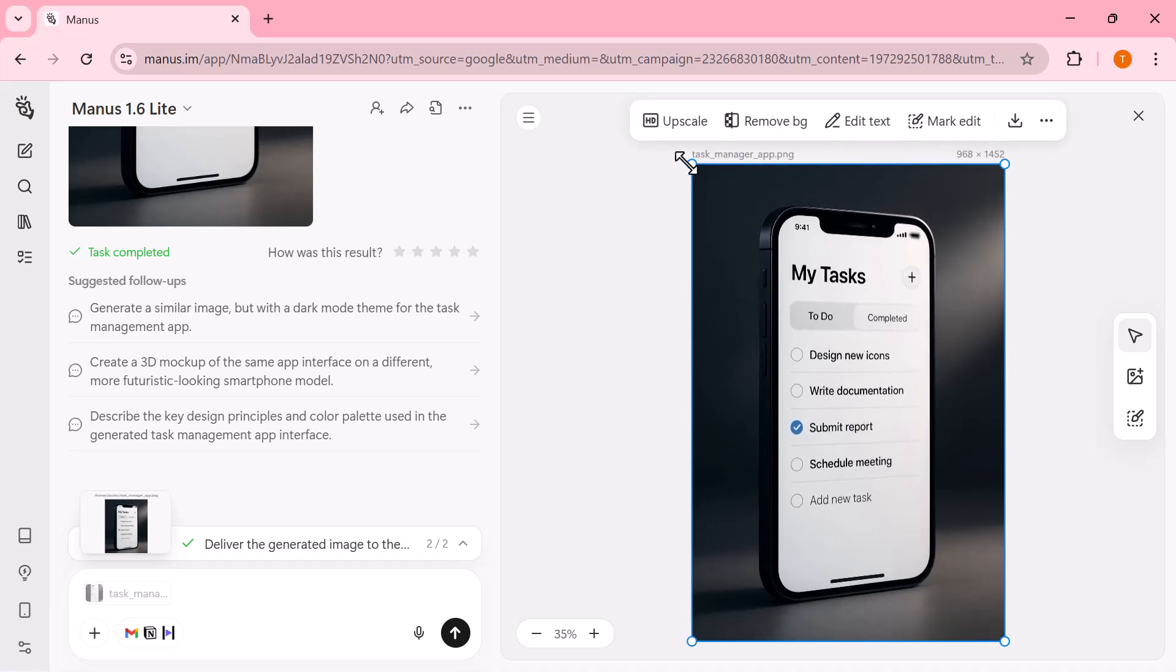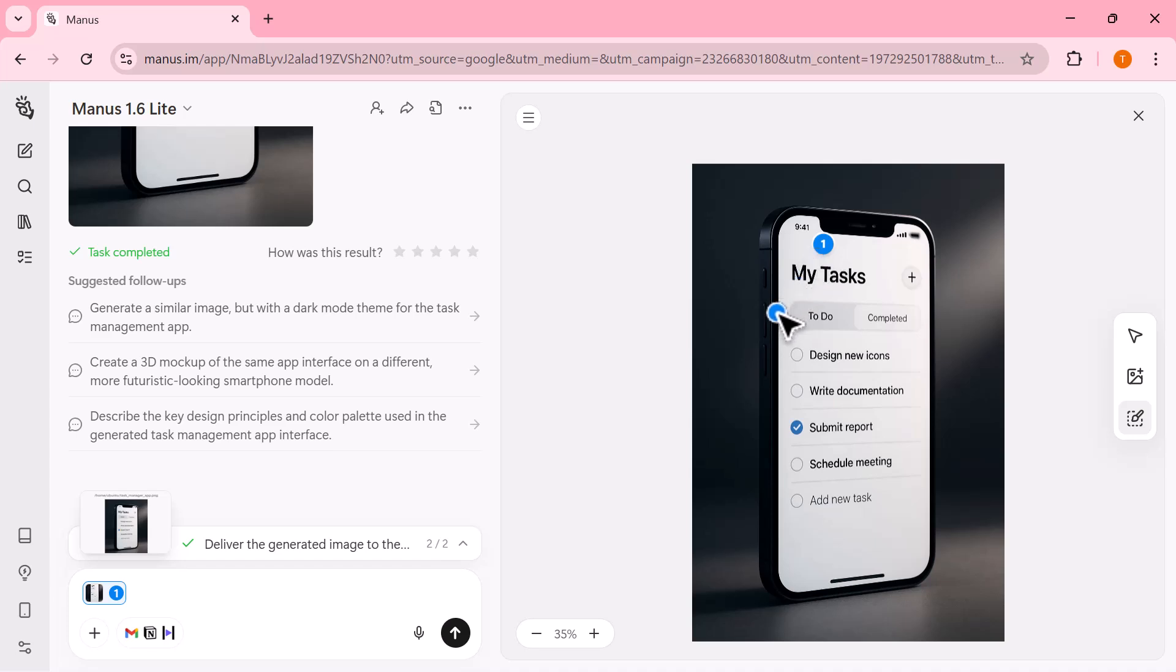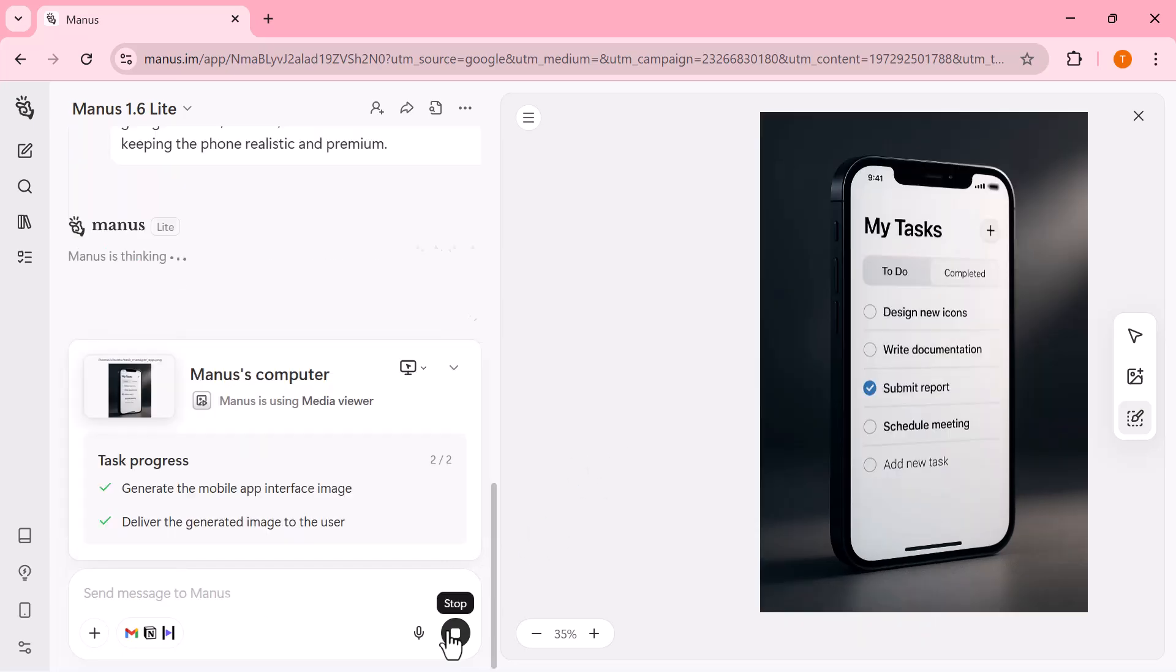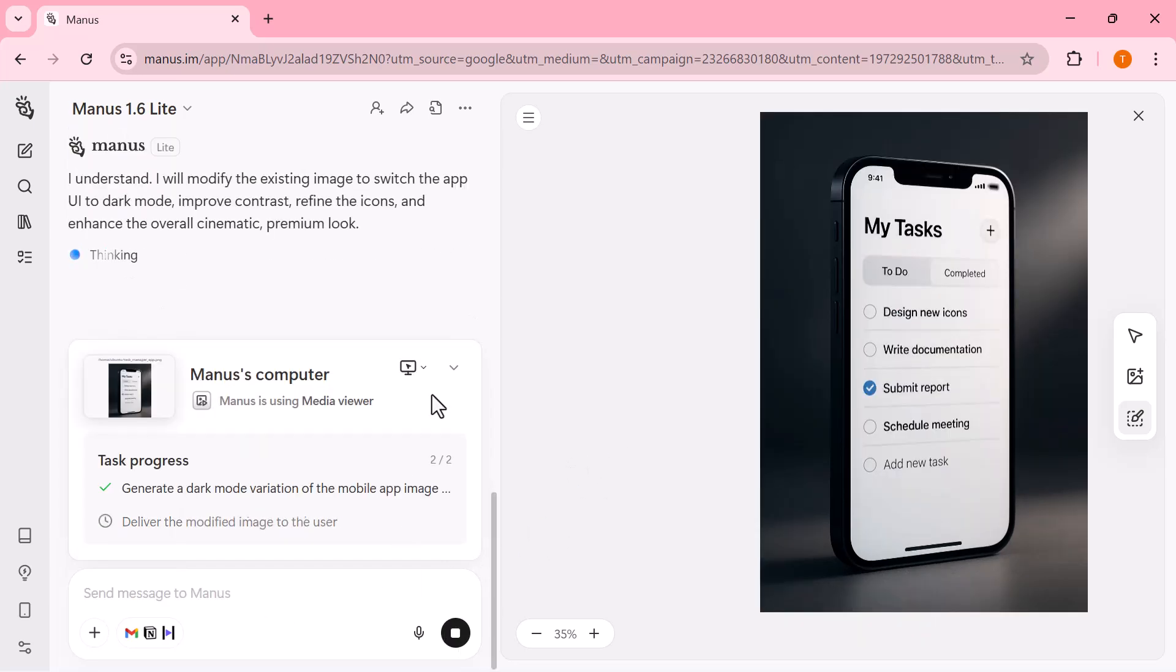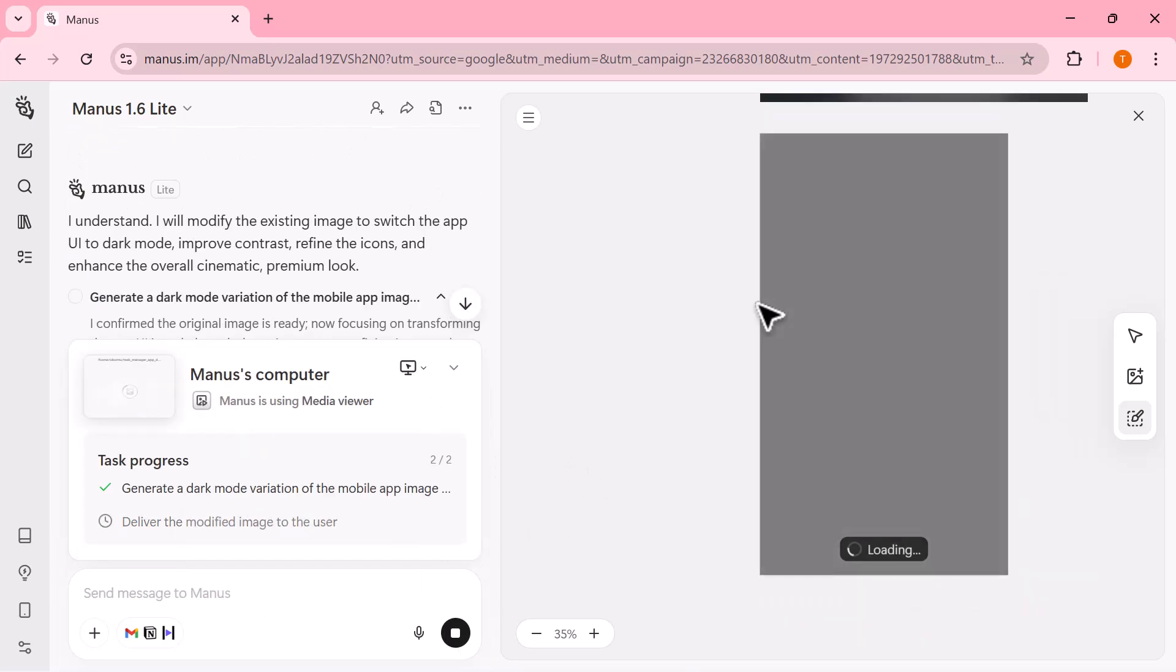From here, I'm able to make instant edits without regenerating everything again. I can upscale the image with one click to improve clarity and resolution, remove or adjust the background seamlessly, and even edit specific areas by pointing at exact pixels on the canvas.